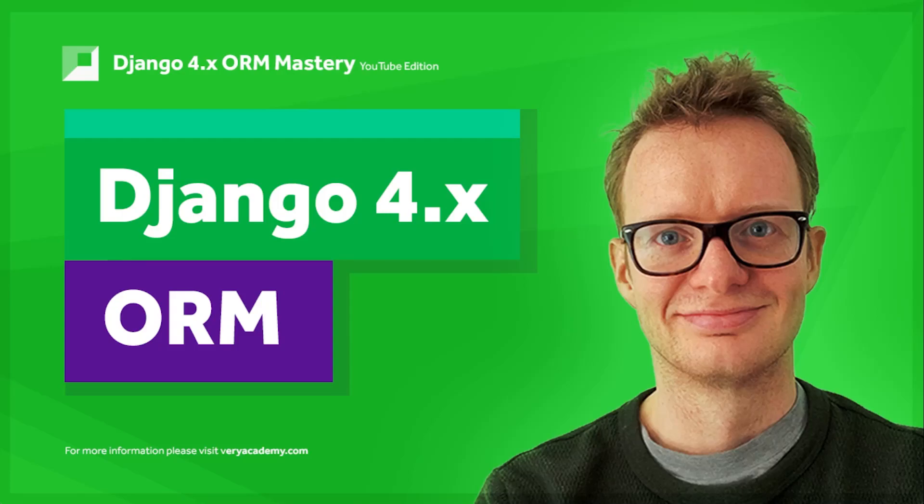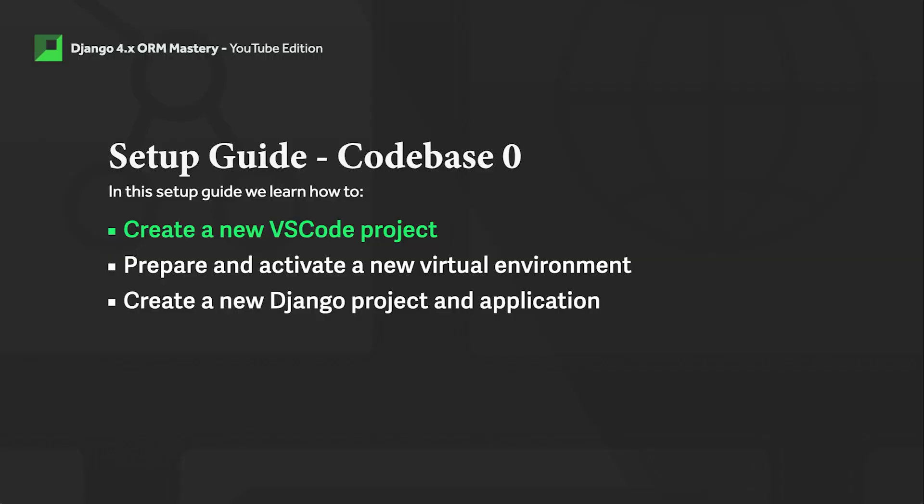Hello, my name is Zander. Welcome to the Django 4.x ORM course. In this tutorial, which is a setup guide, we go through the process of setting up codebase zero. If you've just landed on this tutorial and you're wondering what it is, it's exactly that - a setup guide for codebase zero which correlates to or is needed if you want to follow along on some of the tutorials in the Django 4.x ORM course. If you're interested in Django ORM and want to look at the course materials, please use the link in the video description that will take you to the YouTube playlist where you can look at all the tutorials in this course.